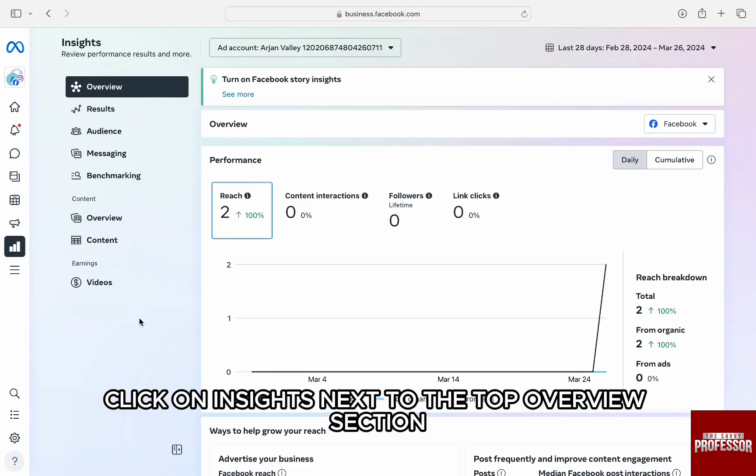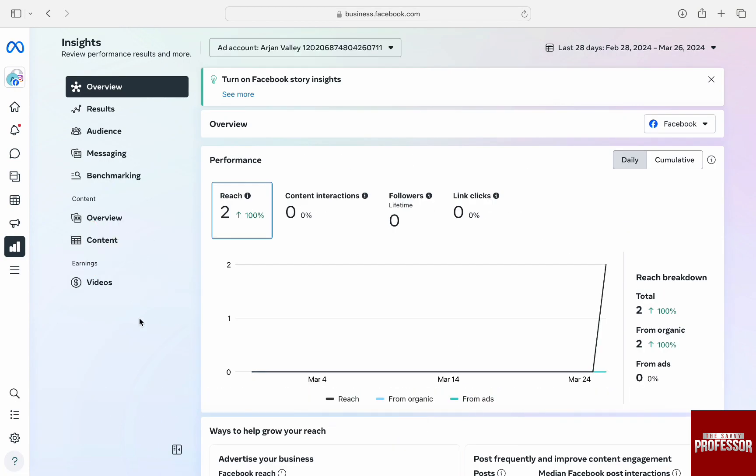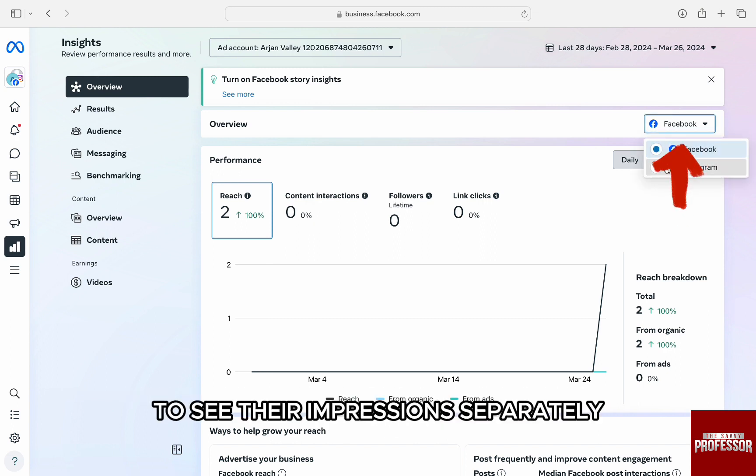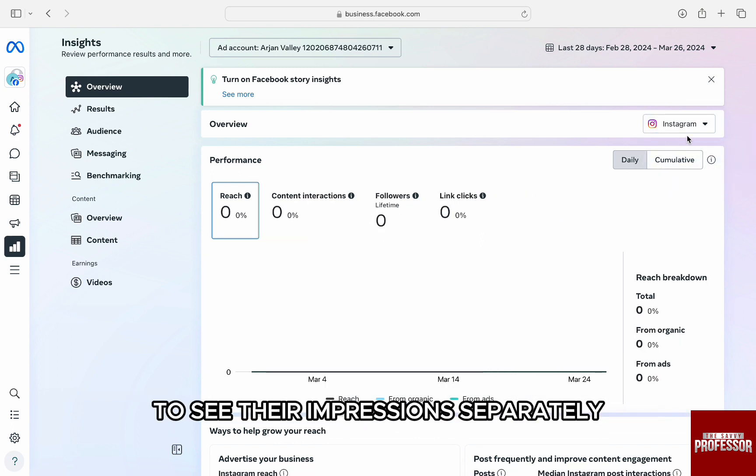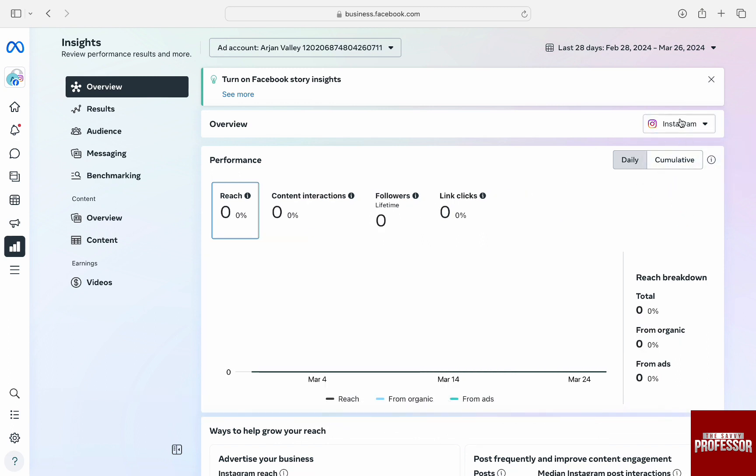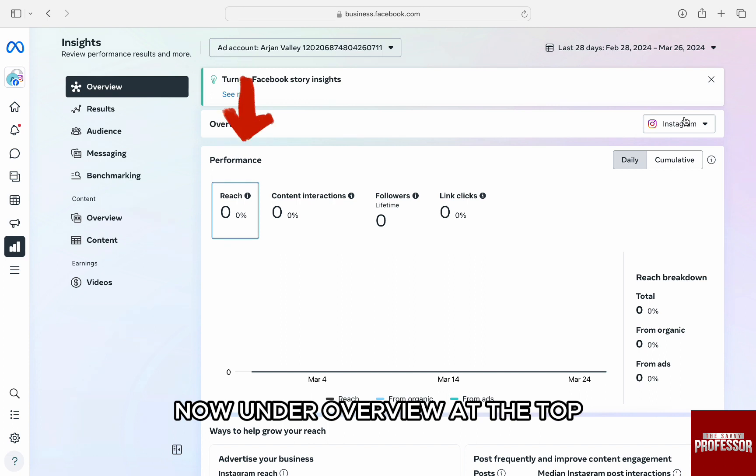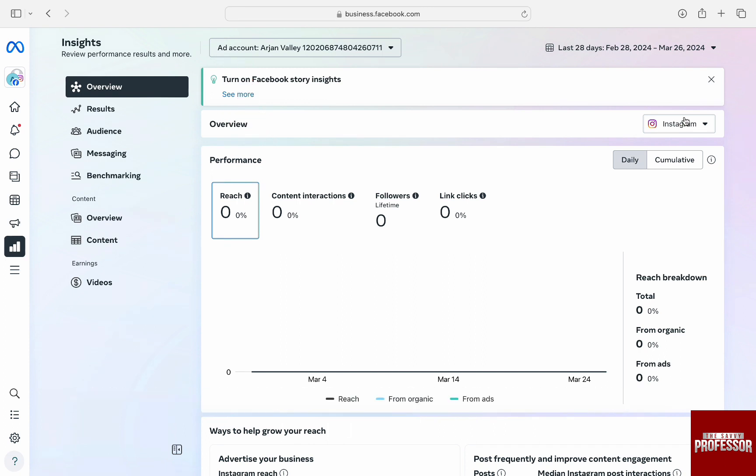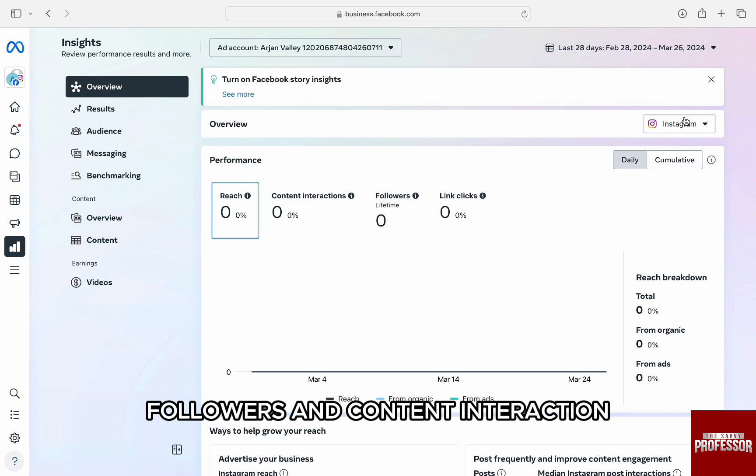Next to the top Overview section on the right, you can switch between Facebook and Instagram to see their impressions separately. Now under Overview at the top, you will have a general percentage of your reach, followers and content interaction.